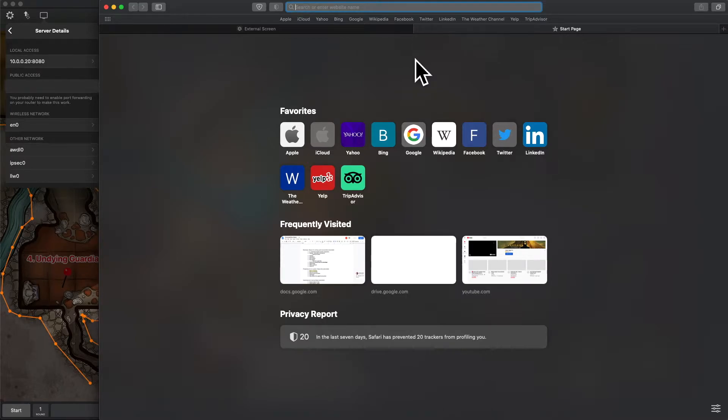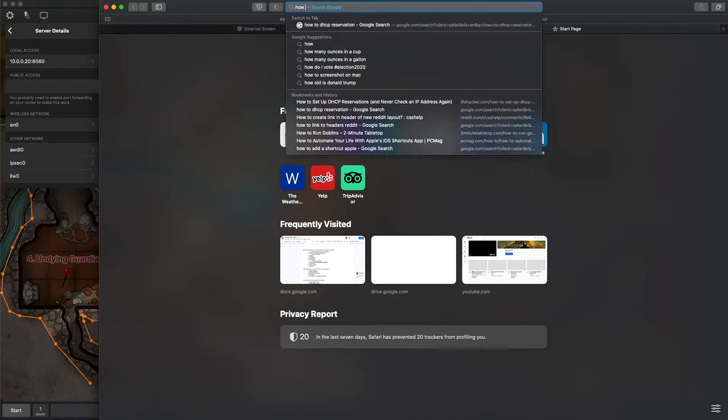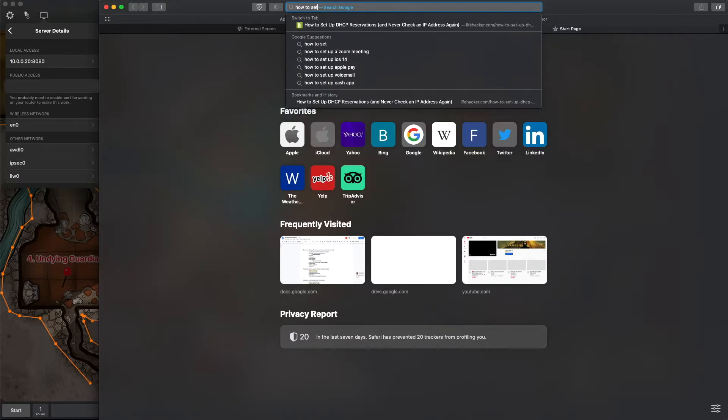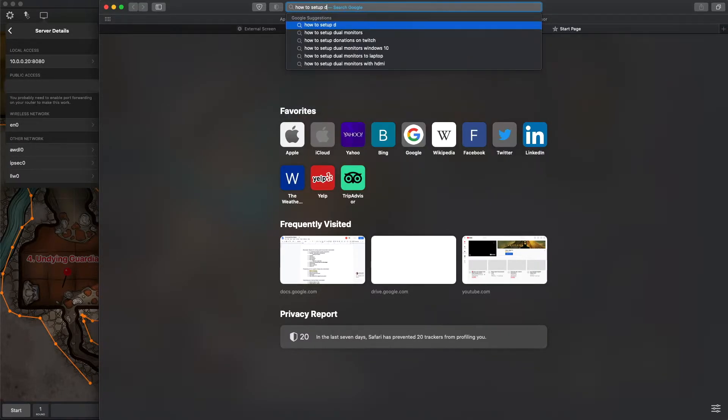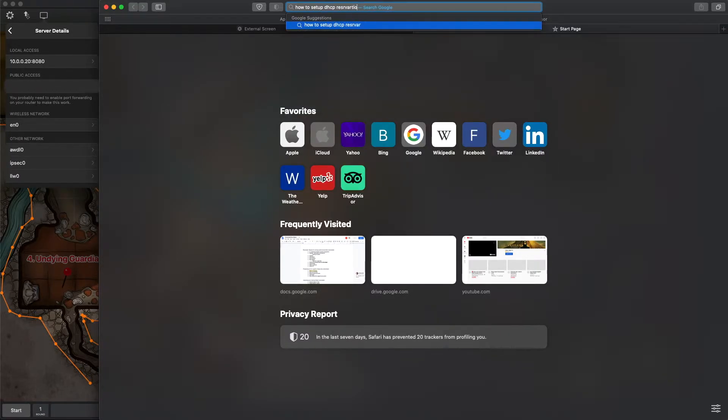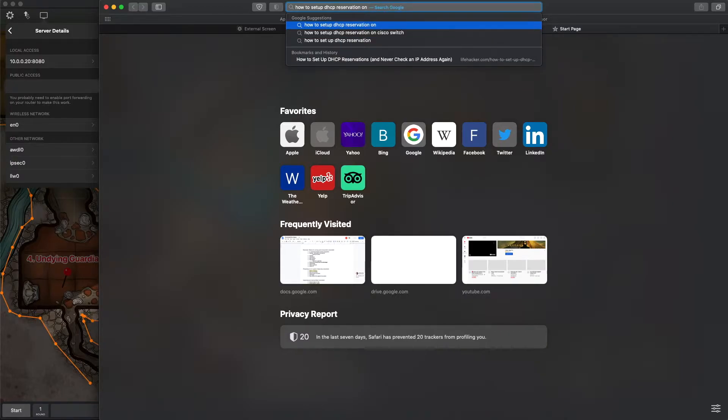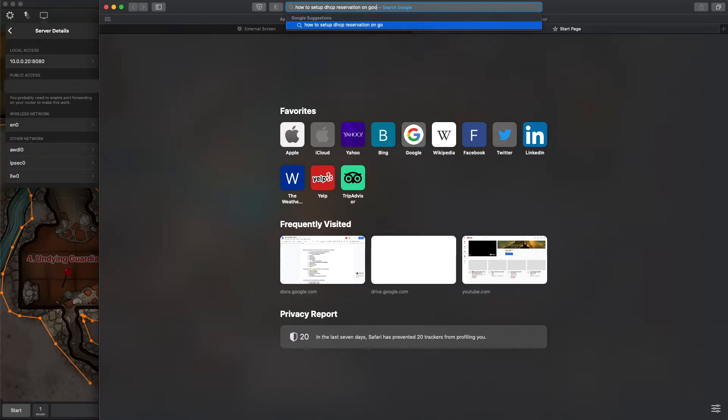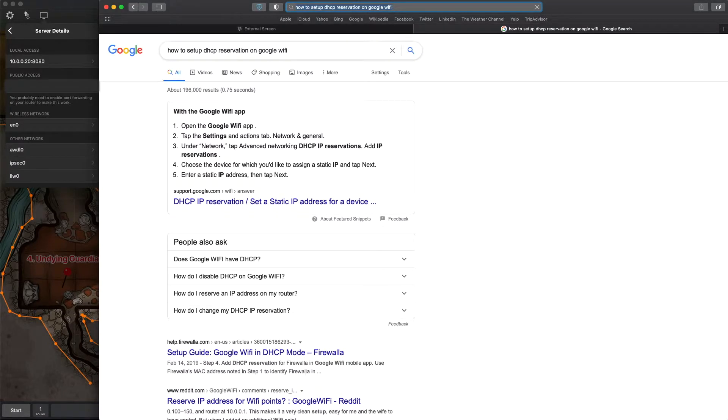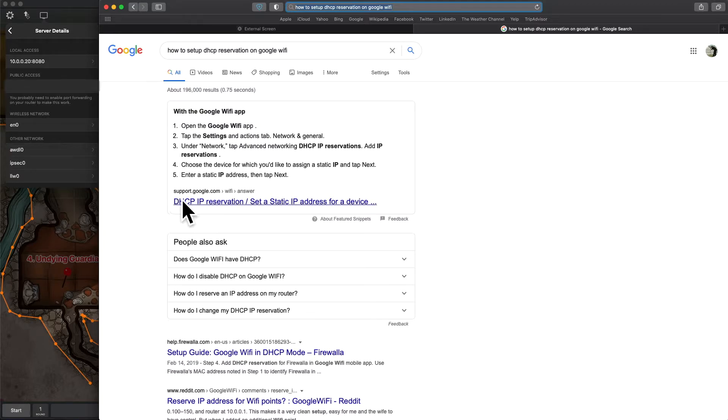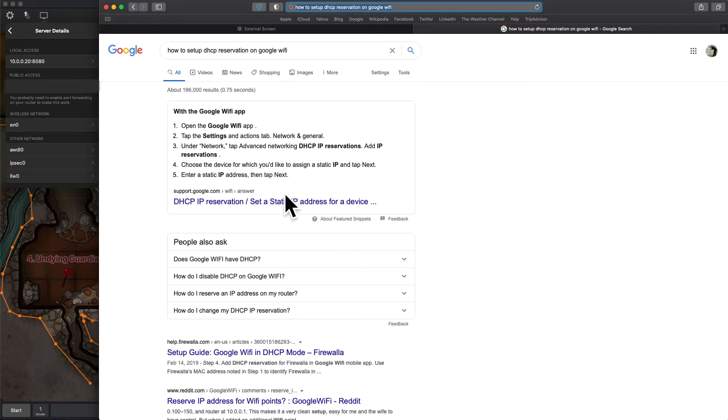You can set your internal address, your local address, to not change by doing something called a static IP address or DHCP reservations. The tricky thing about that is that it's a little bit different for every router that you might be using. Your best bet is just to Google how to set up DHCP reservation on and then type in whatever you are using for your router.